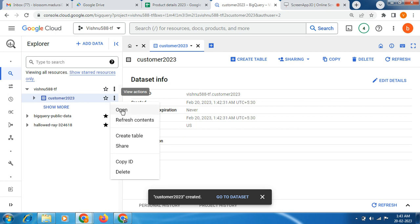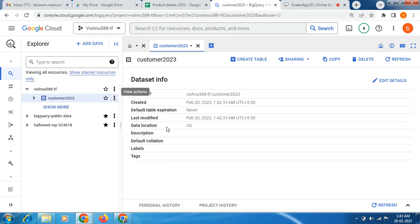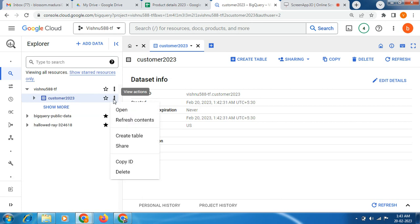Just click this three dots. Let me close this pop-up message. This is our dataset, so now we need to click this three dot and click create table.